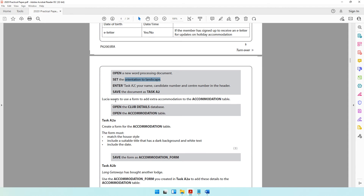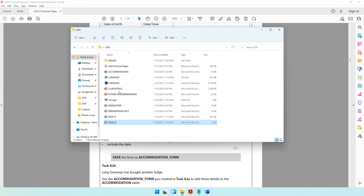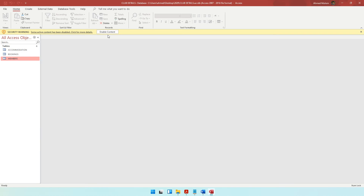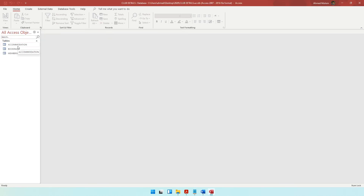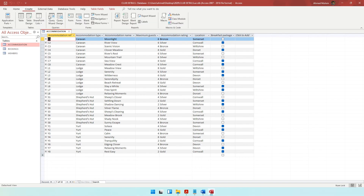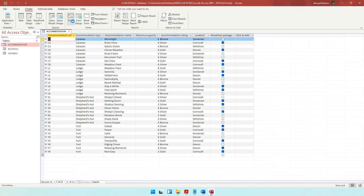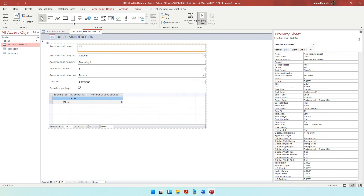The paper goes on to say: Lucia wants to use a form to add extra accommodation to the accommodation table. Open the club details database and open the accommodation table. Click enable content, then on the left-hand side you can see the accommodation table. The question paper says: create a form for the accommodation table. Come to the create tab and tell the computer to create the form. Don't go to form design or blank form — just click on form and the computer will design the entire form for you within a second.